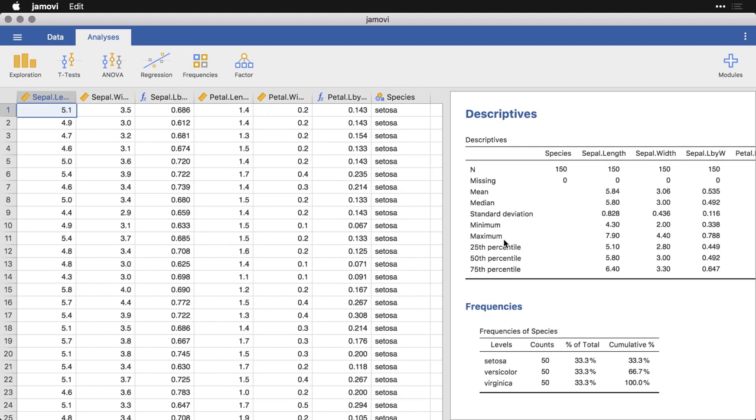One of the things I truly love about Jamovi is how easy it makes it to collaborate with other people. The reason it's easy is because when you share things with people, you're sharing a single file.